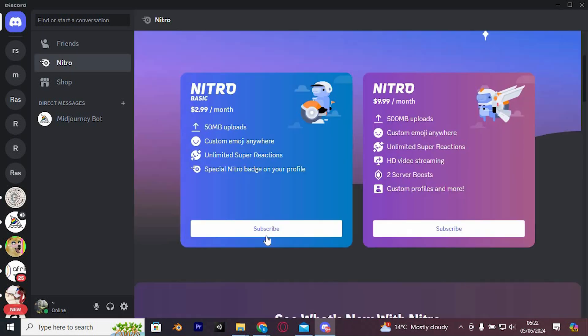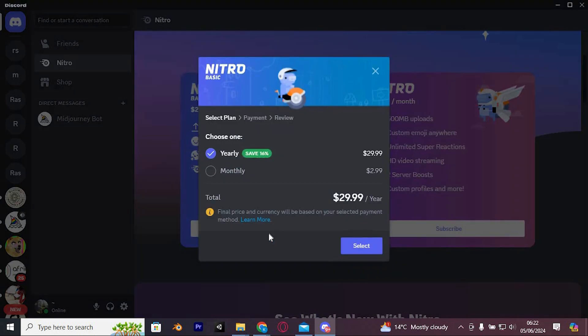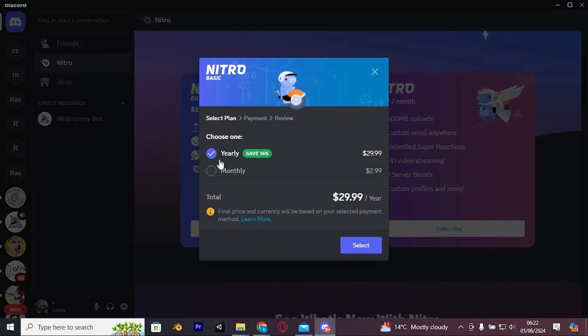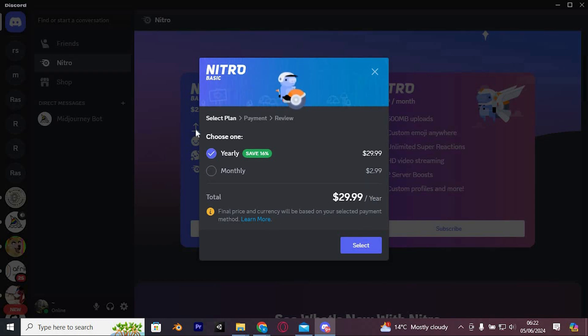To get started, click on subscribe below the Nitro version that you want. Nitro is a paid version of Discord with many extra features, especially useful if you're building a server, as it provides access to additional tools.